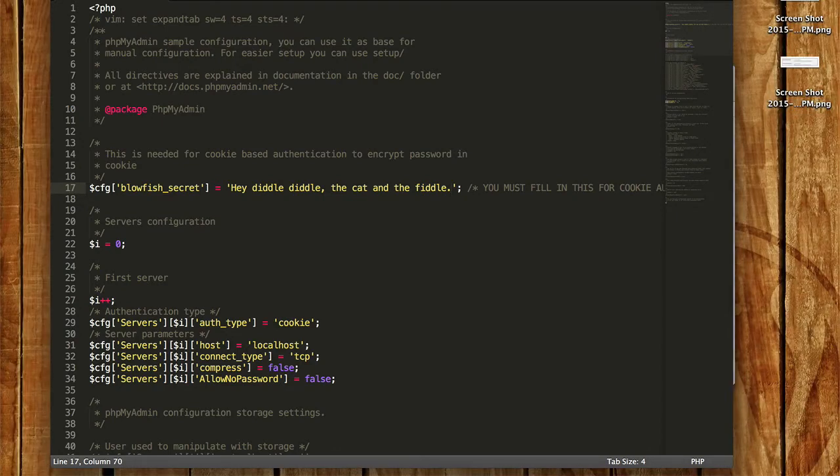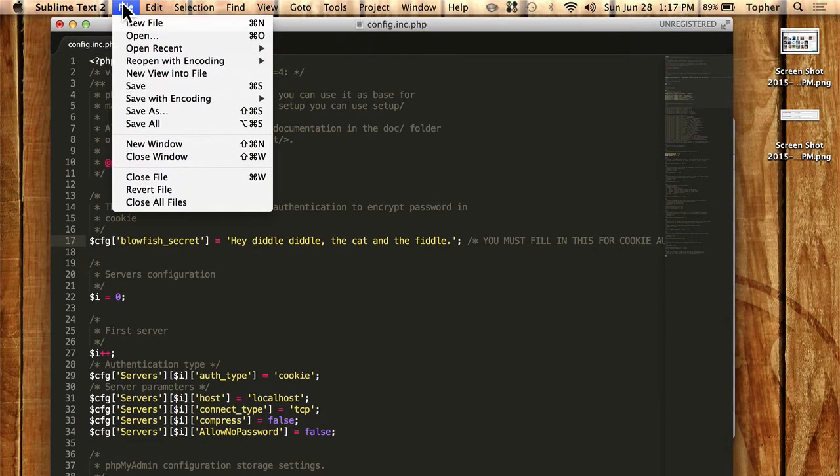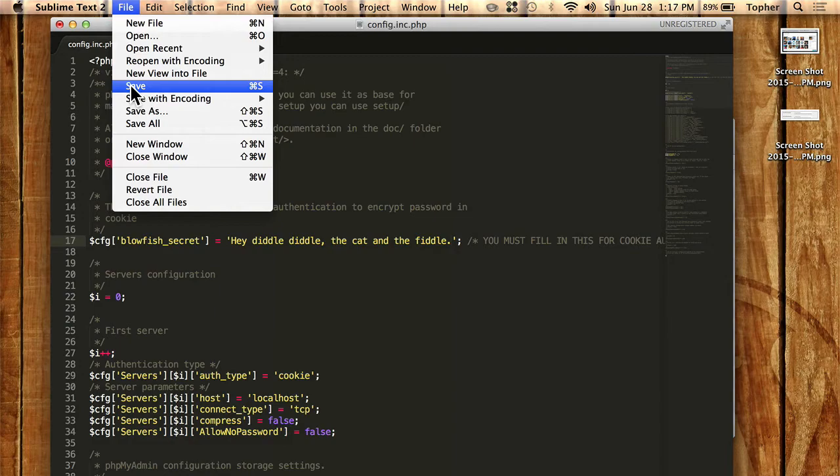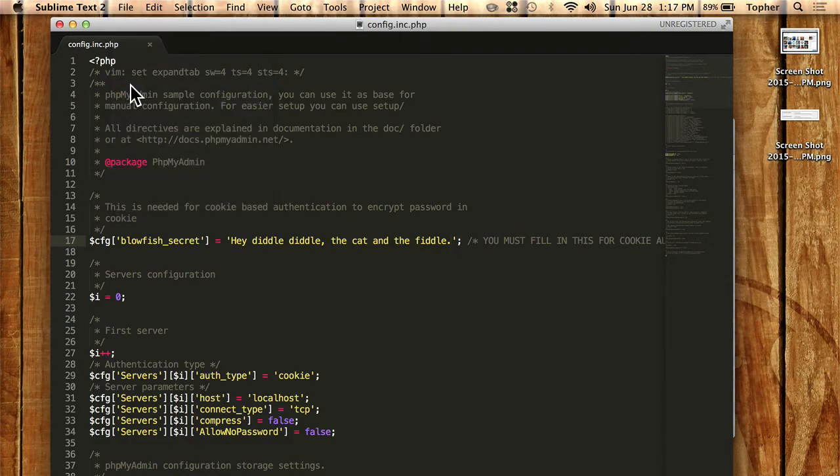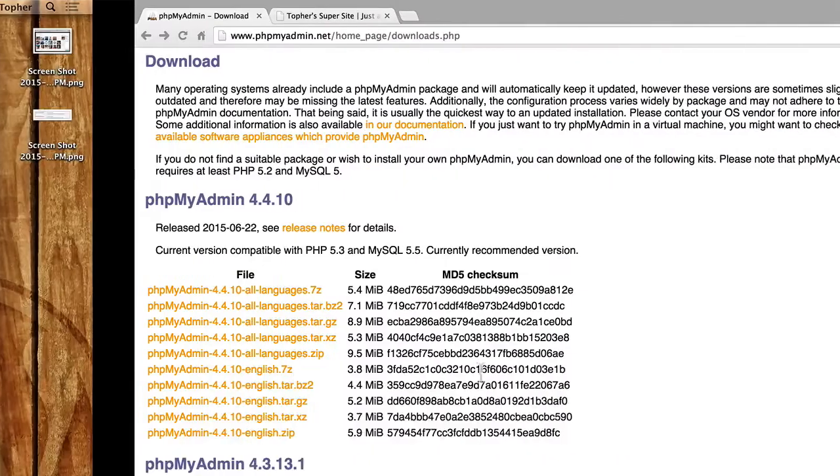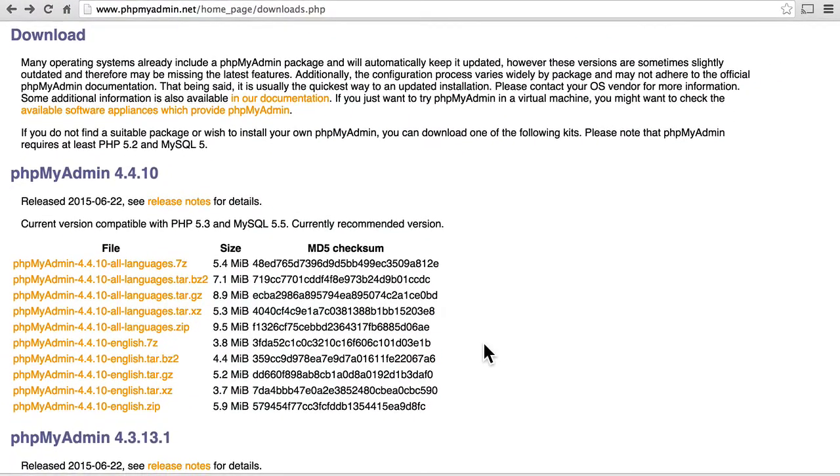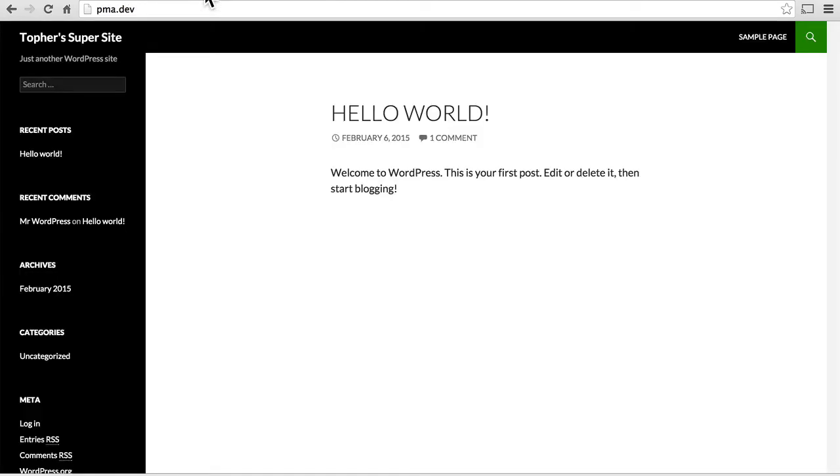And now, for most configurations, we're done. I will save this. And we'll go back to our website. Now, for some servers, you need to do more work, and we'll take a look at that later. But the vast majority of servers, that's really all you need to do.